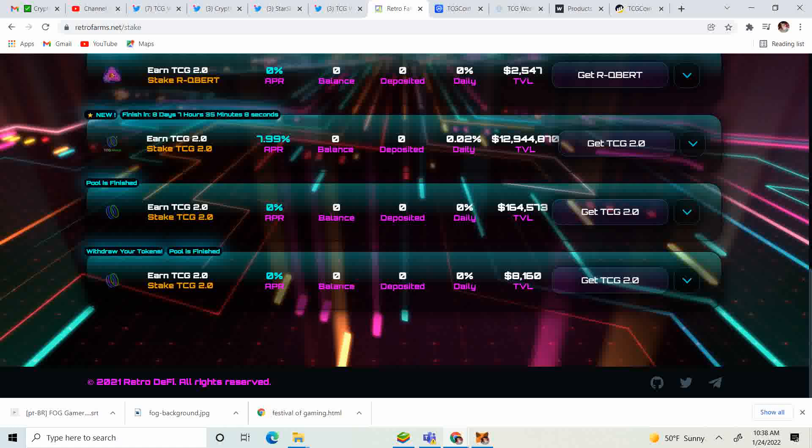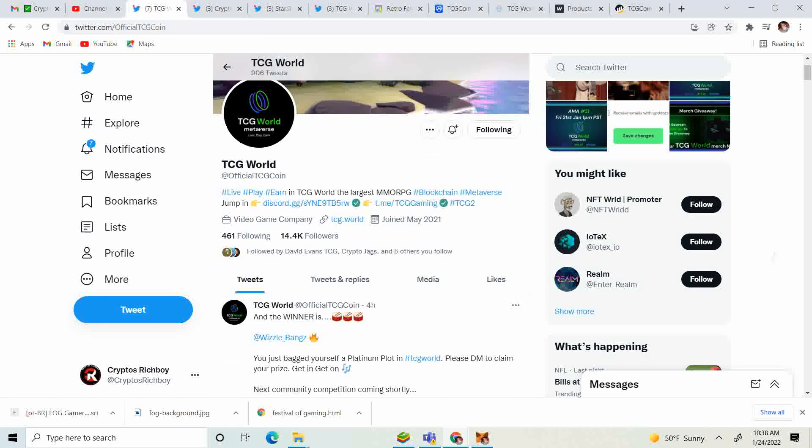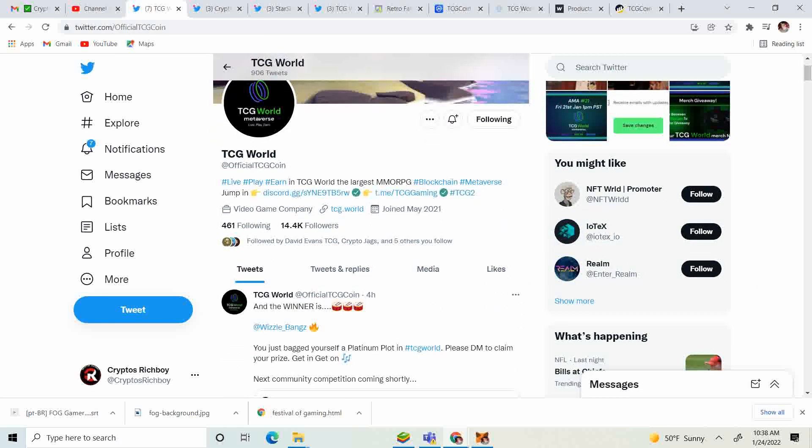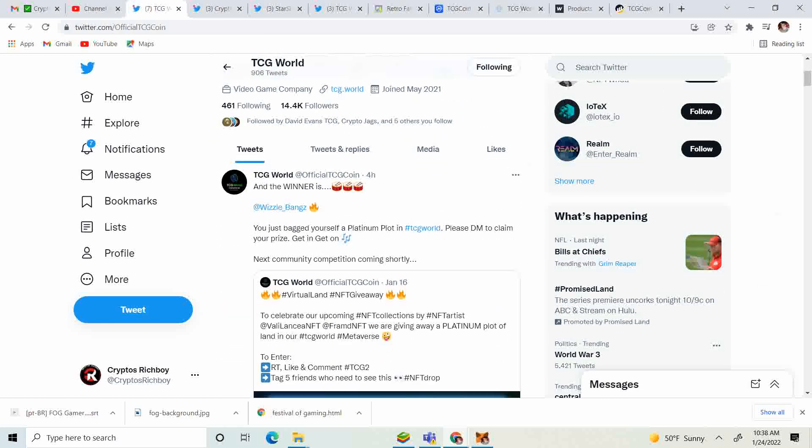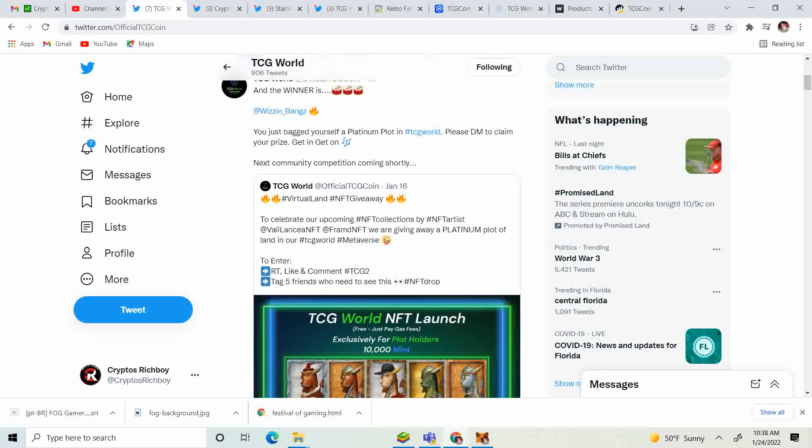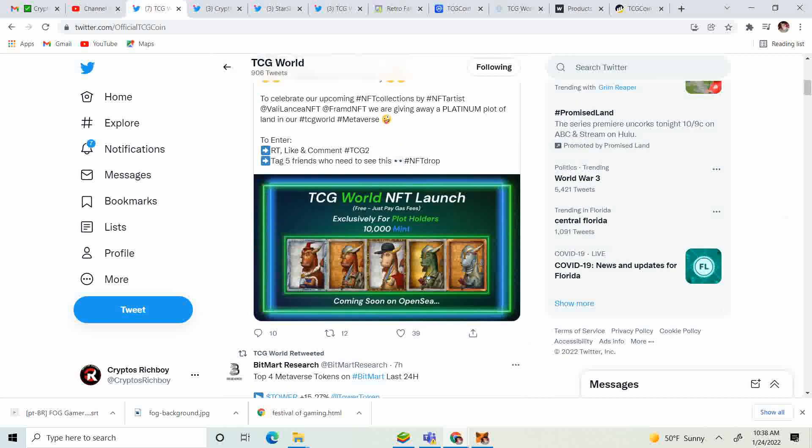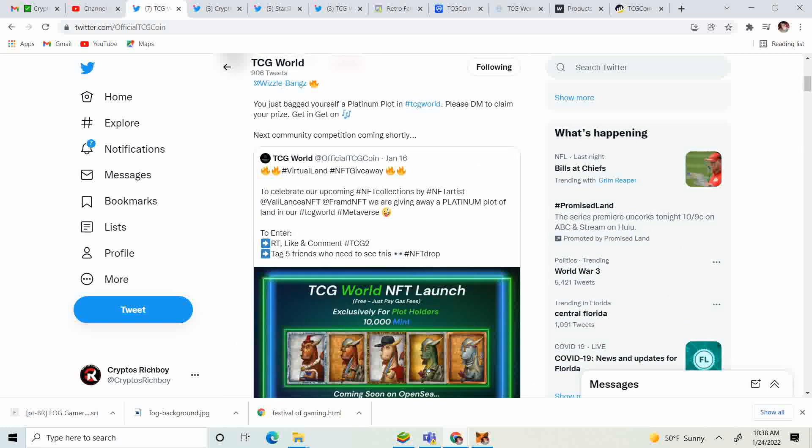Let's take a look at the Twitter. 14,400 followers. They had a contest and the winner is Whistlebangs - you just bagged yourself a platinum plot in TCG World. Please DM to claim your prize. Get in on the next community competition coming shortly. I love community competitions, it keeps the community involved.